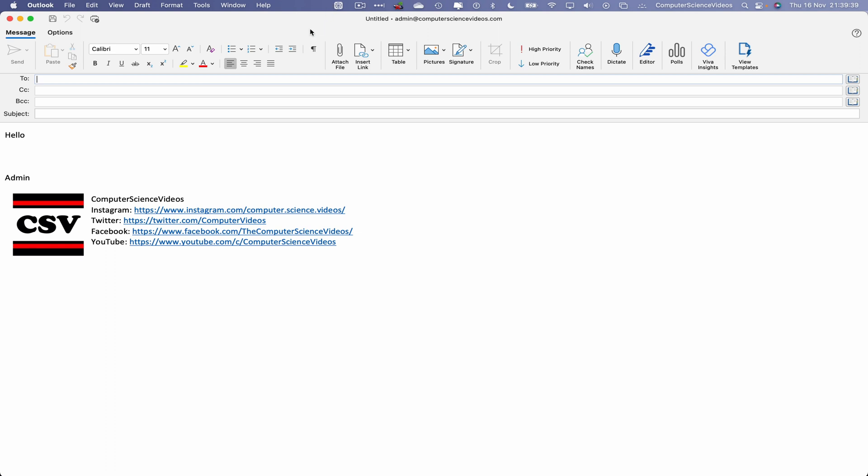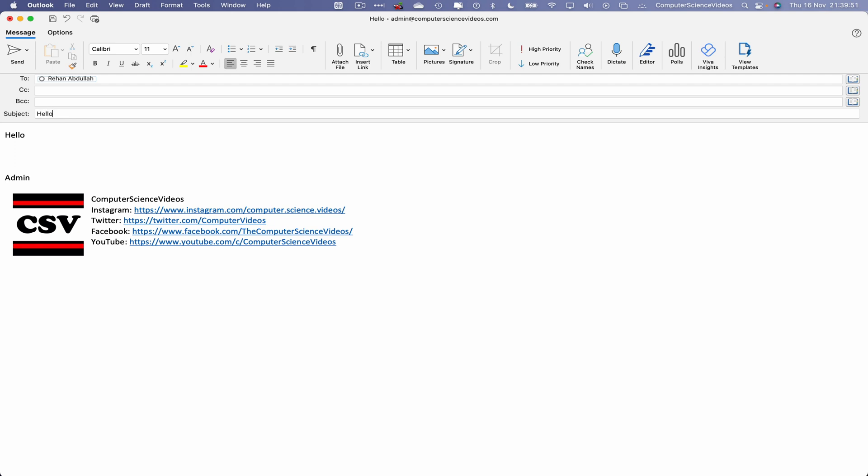Double-click on this to confirm we are sending to the Computer Science Videos business Gmail account. Let's just say Hello in the subject line.